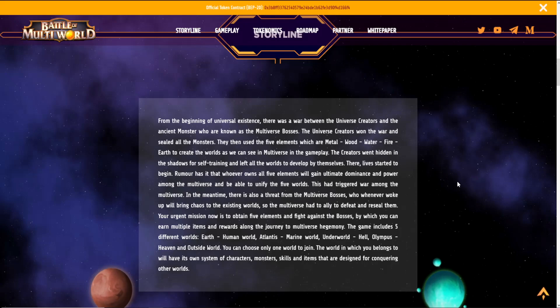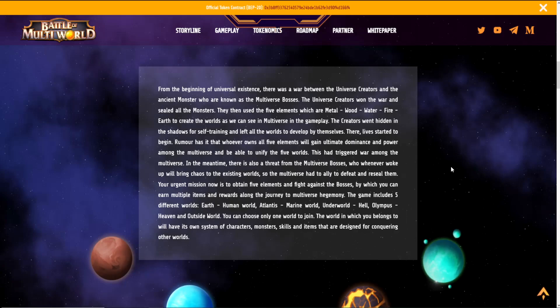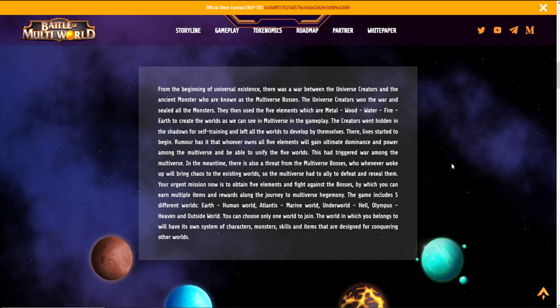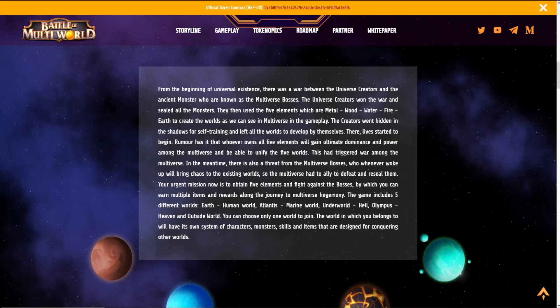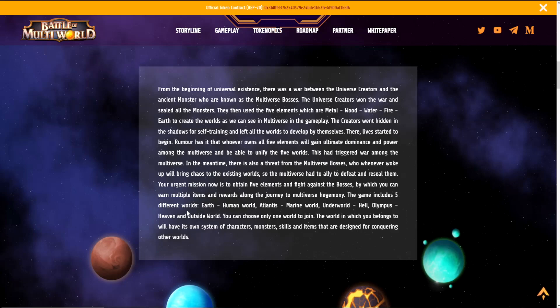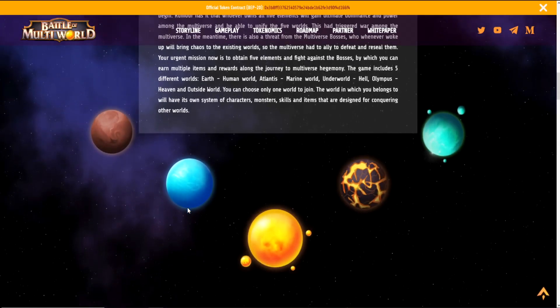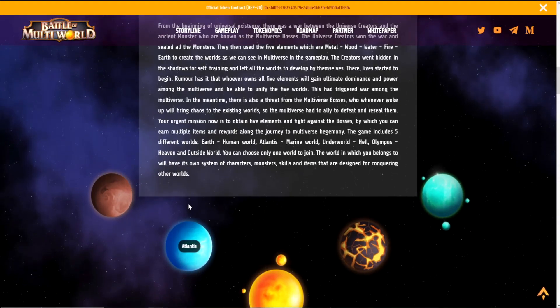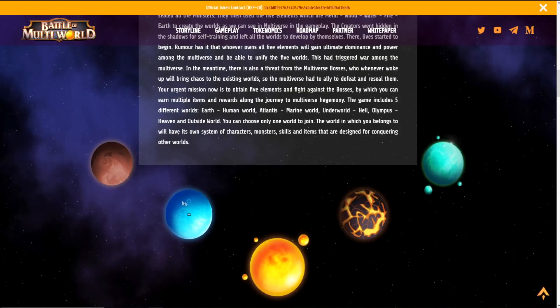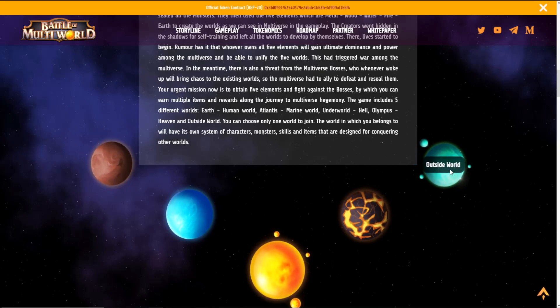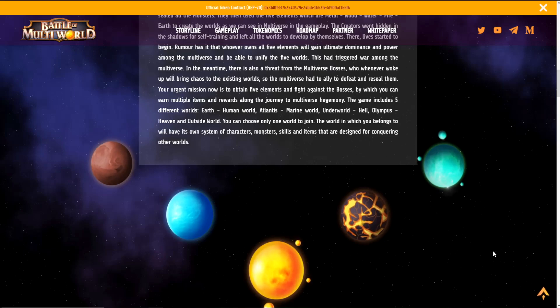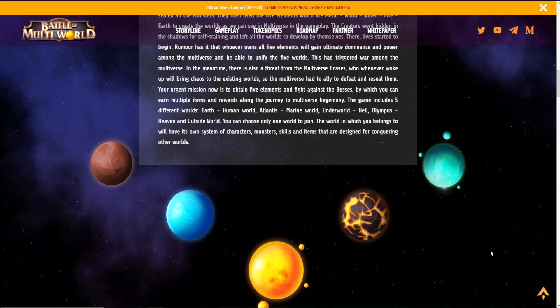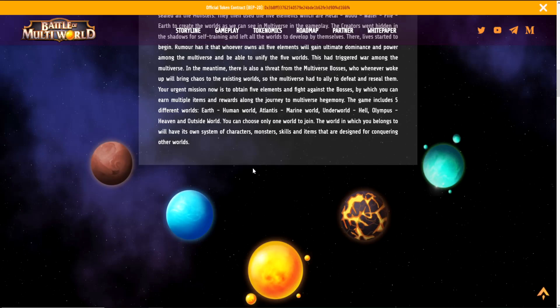From the beginning of universal existence, there was a war between the universe creators and the ancient monsters known as the multiverse bosses. The universe creators won the war and sealed all the monsters. They then used the five elements—metal, wood, water, fire, and earth—to create the worlds as we can see in the multiverse gameplay. The creators went hidden in the shadows for self-training and left all the worlds to develop by themselves. Their lives started to begin. Rumor has it that whoever owns all five elements will gain ultimate dominance and power among the multiverse and be able to unify the five worlds. This had triggered war among the multiverse.